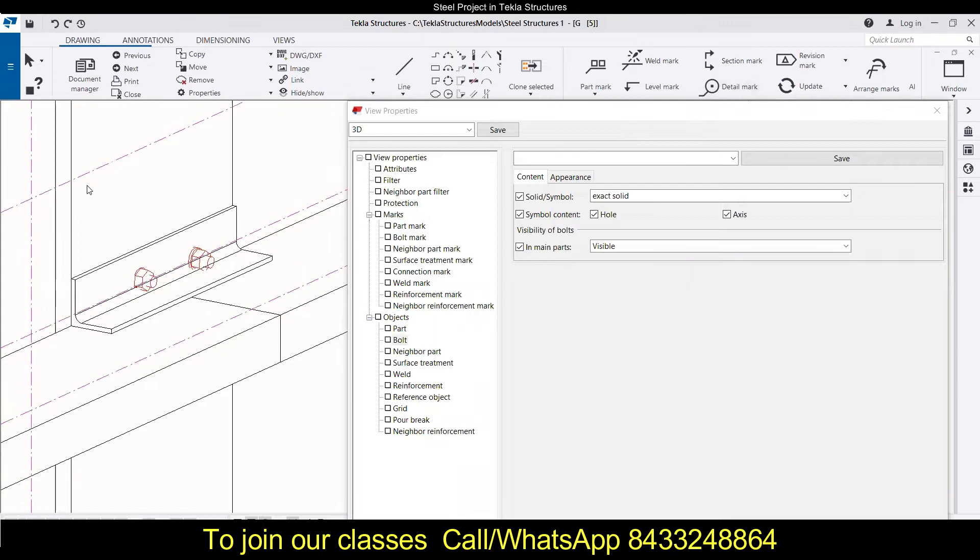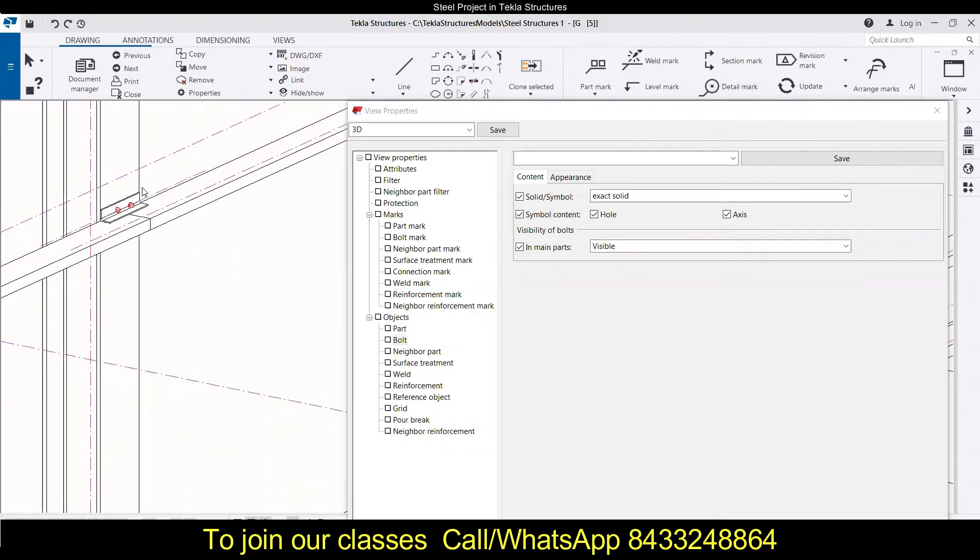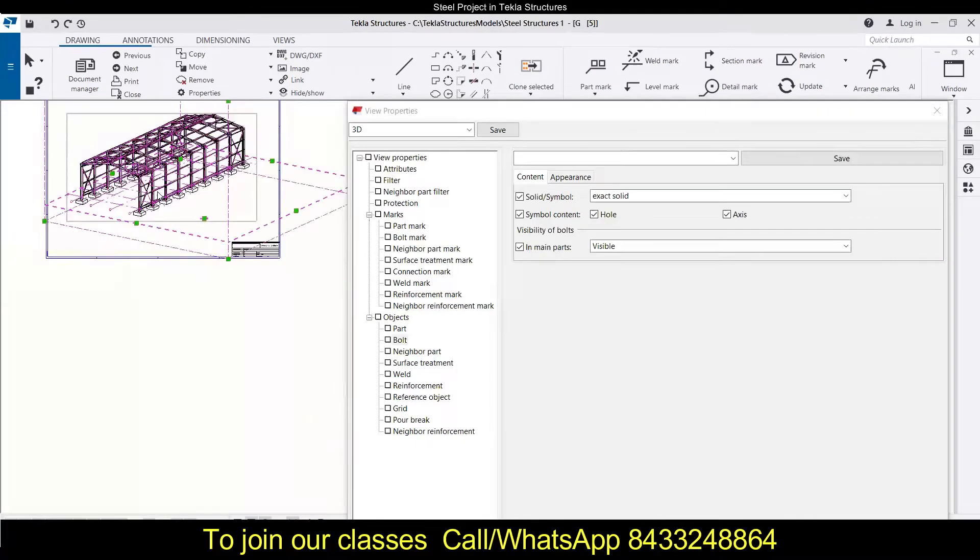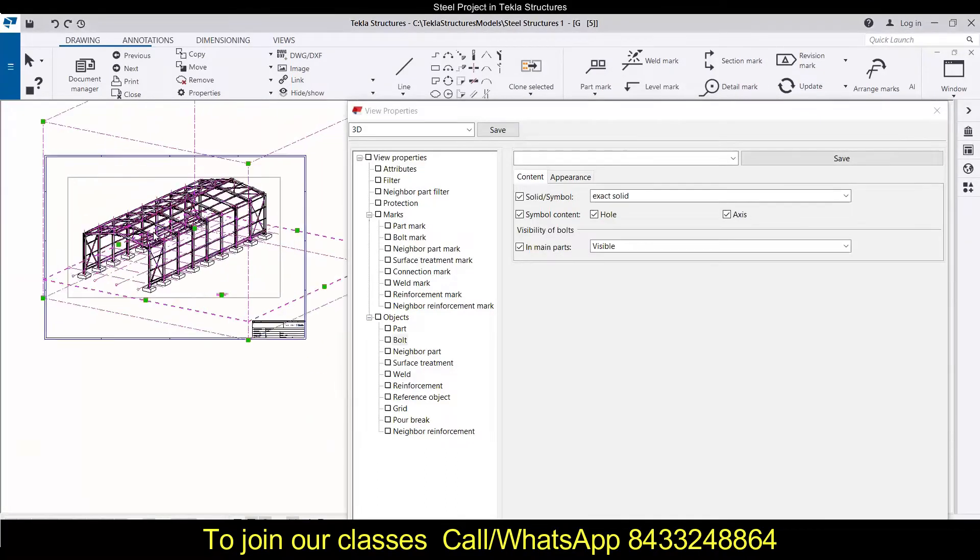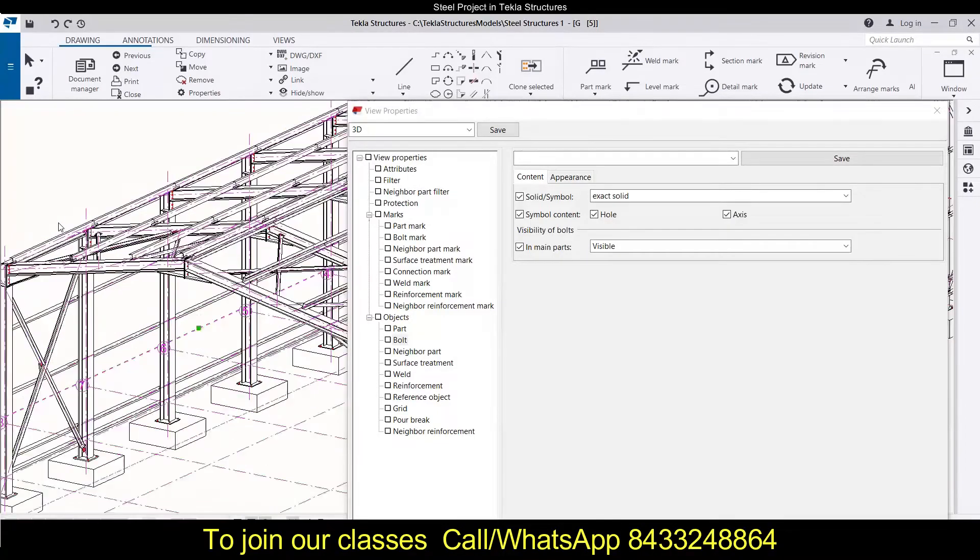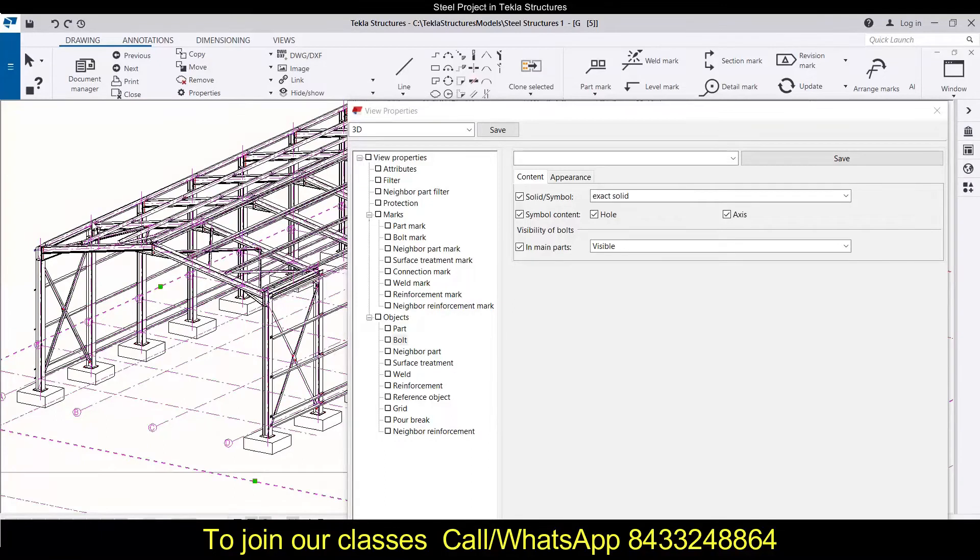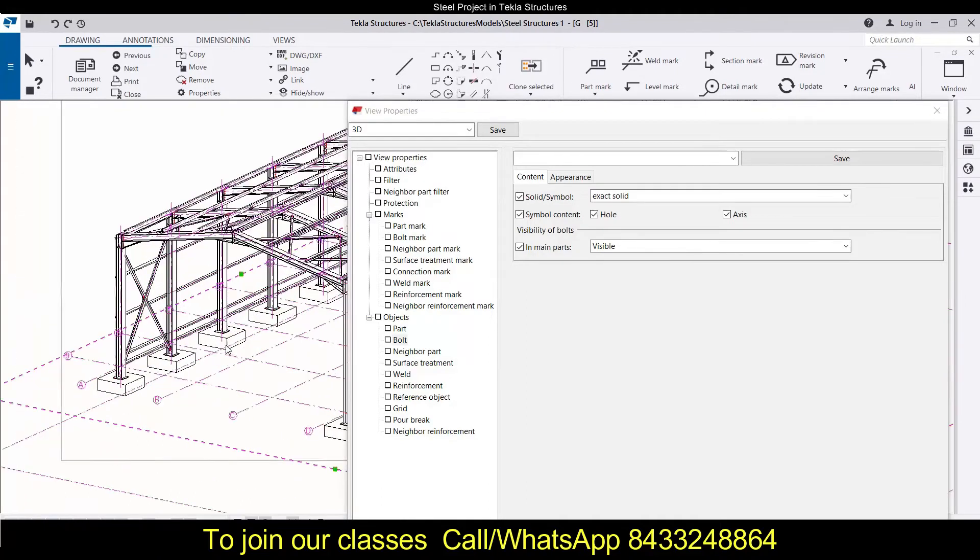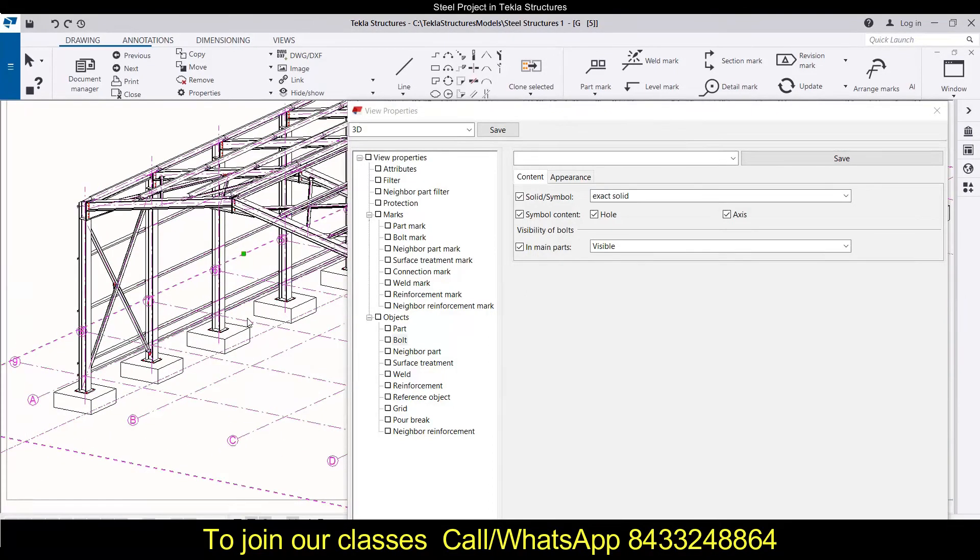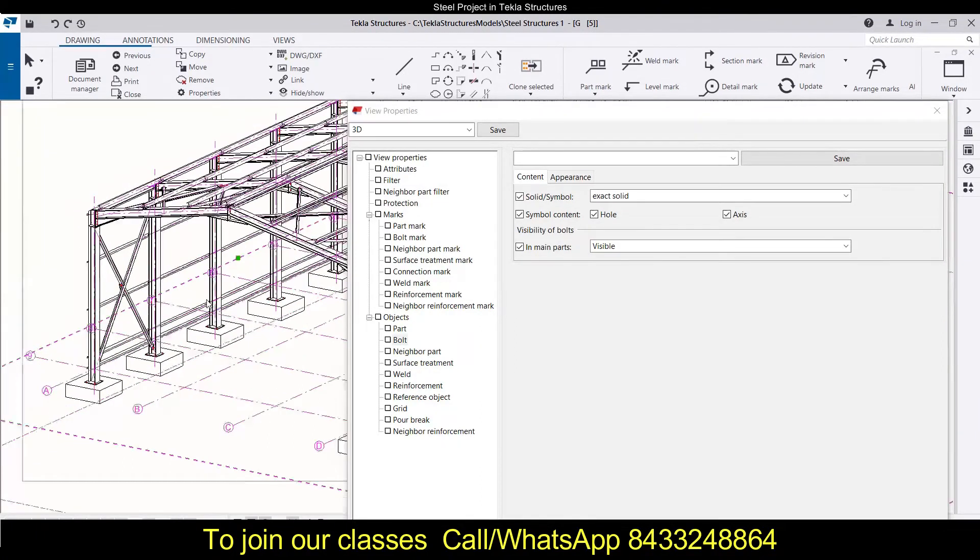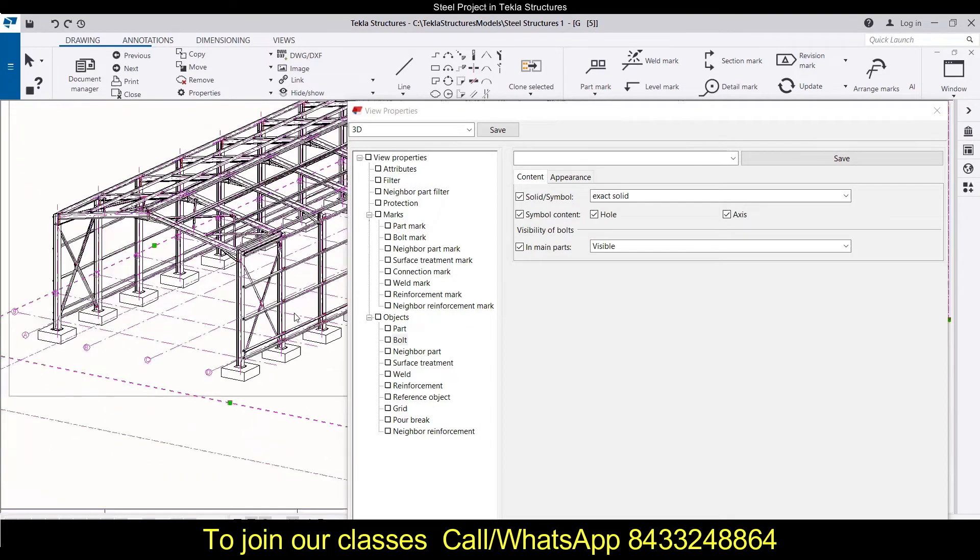As we can see over here, we have started how we can modify the drawings in Tekla Structures. This is the drawing that we have generated in the last session. In this particular series, we are working in Tekla Structures on a steel project. Here we have completely modeled it, and now we are learning the drawing modifications. We have learned a lot of things you can watch on our YouTube channel.